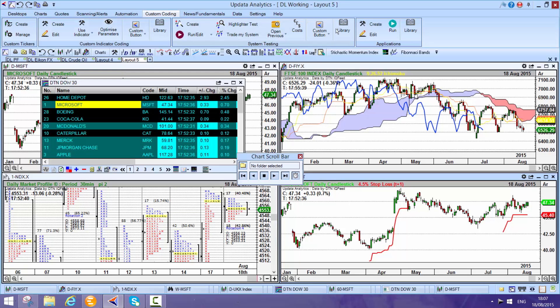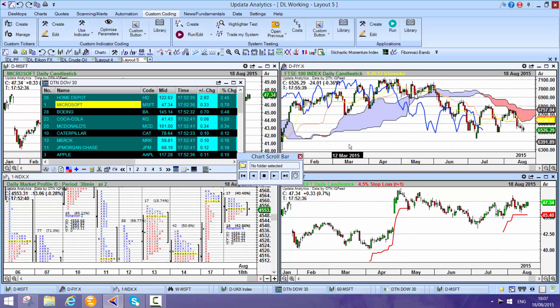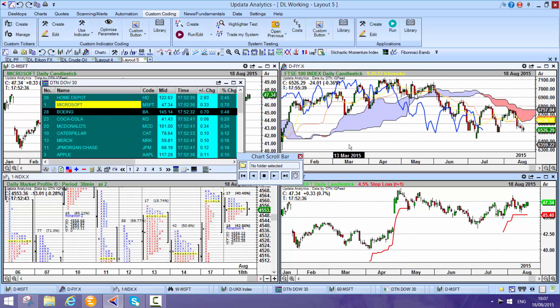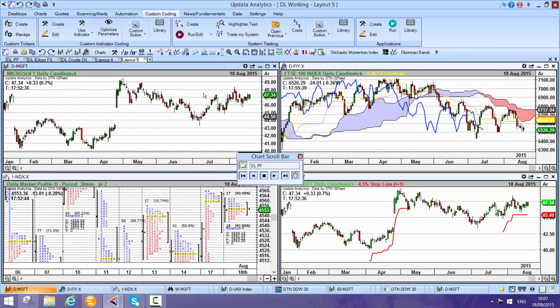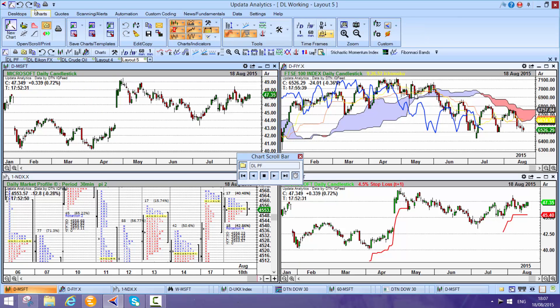And the same with the trading systems, we have trading system libraries as well. The key thing is really just to give Updata a try. Run it on your DTN feed, really powerful to run DTN into Updata and get the most of that powerful analytics.